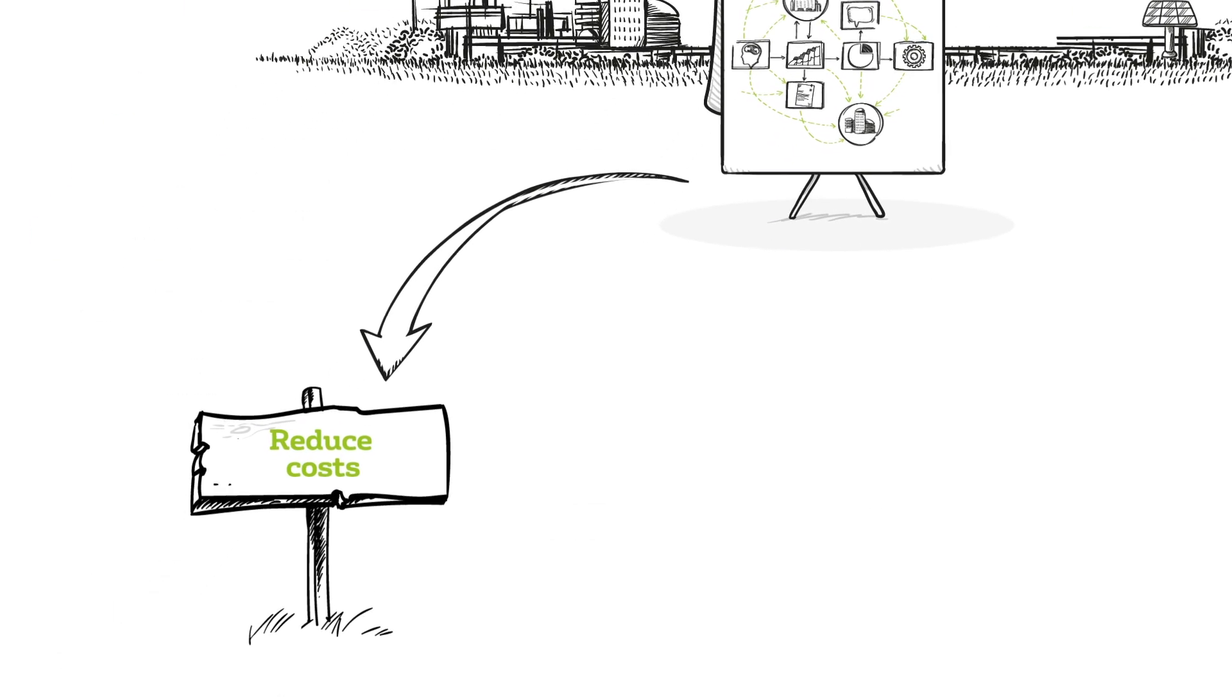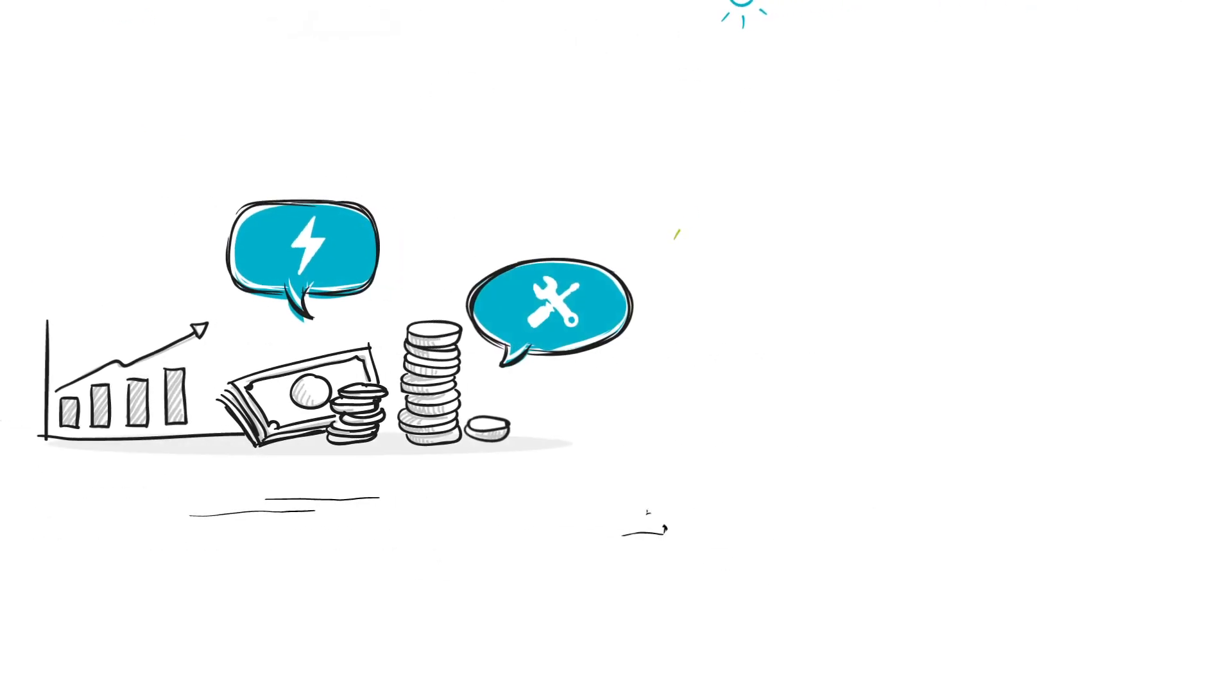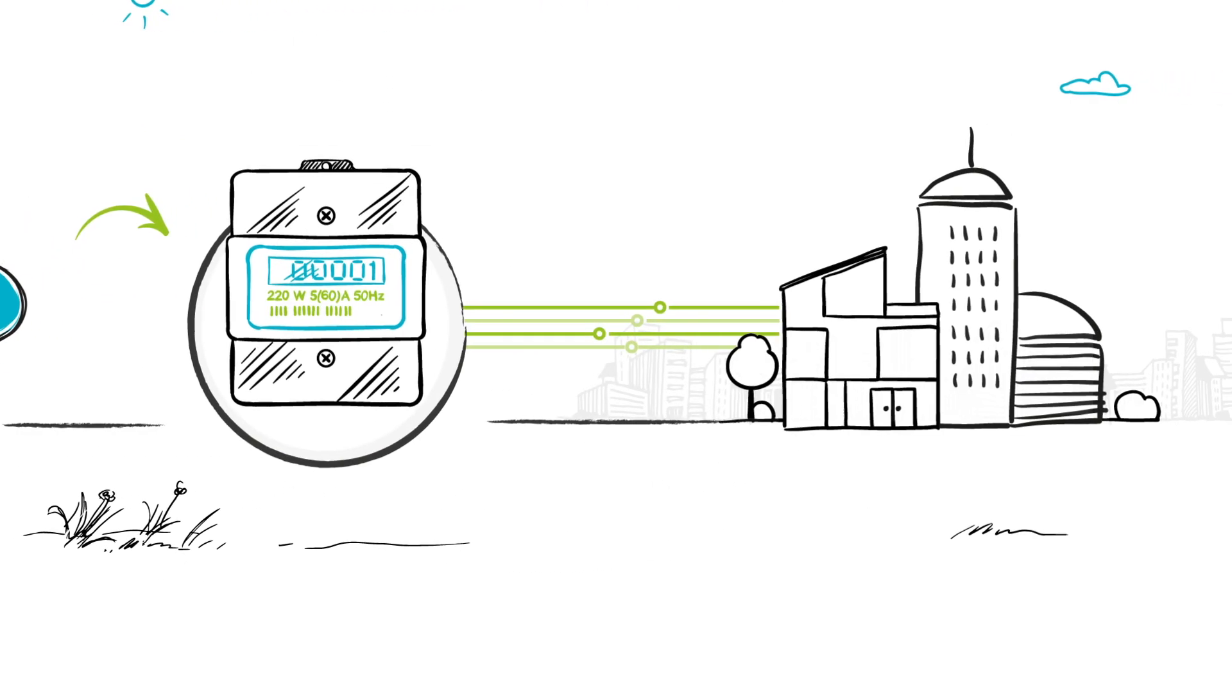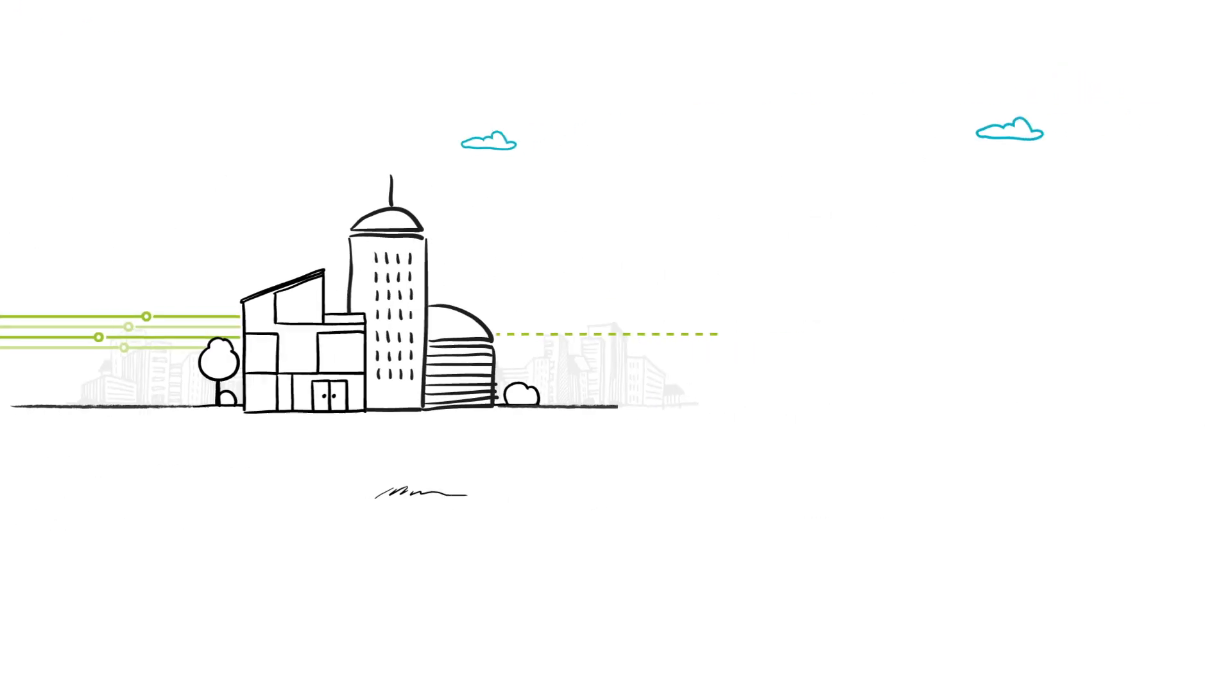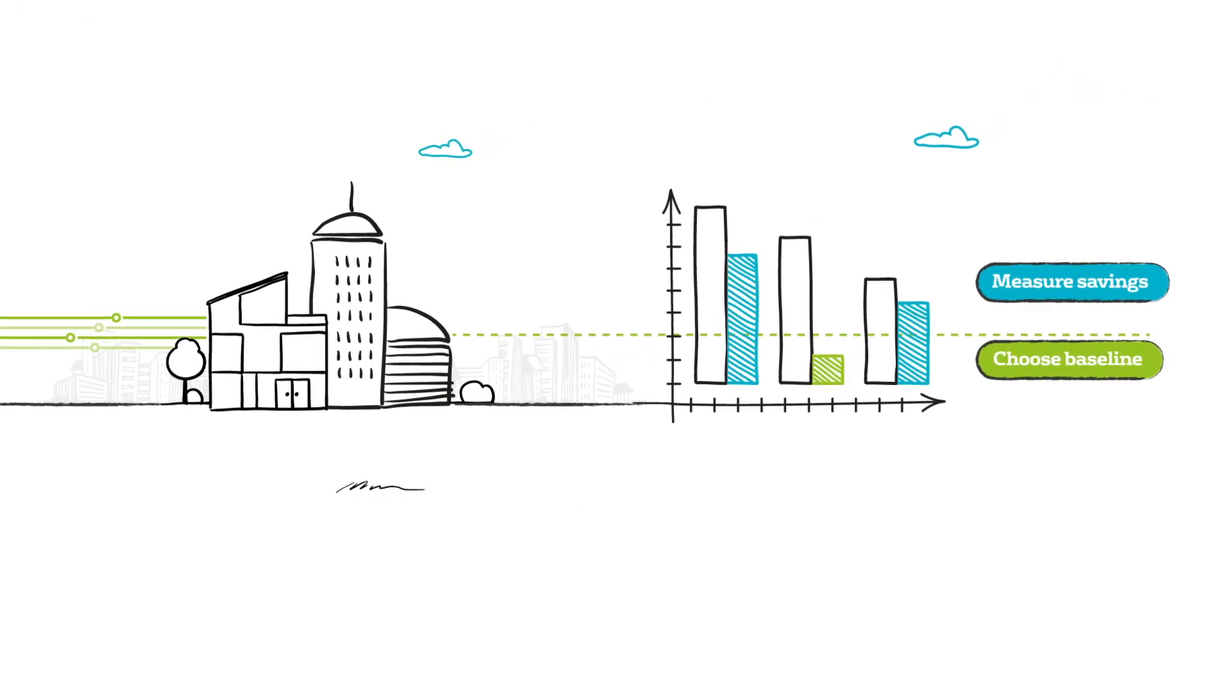If you want to save on energy and utility costs, you'll need to collect usage data from building meters or sub-meters, and consider which baseline you'll measure any savings against.